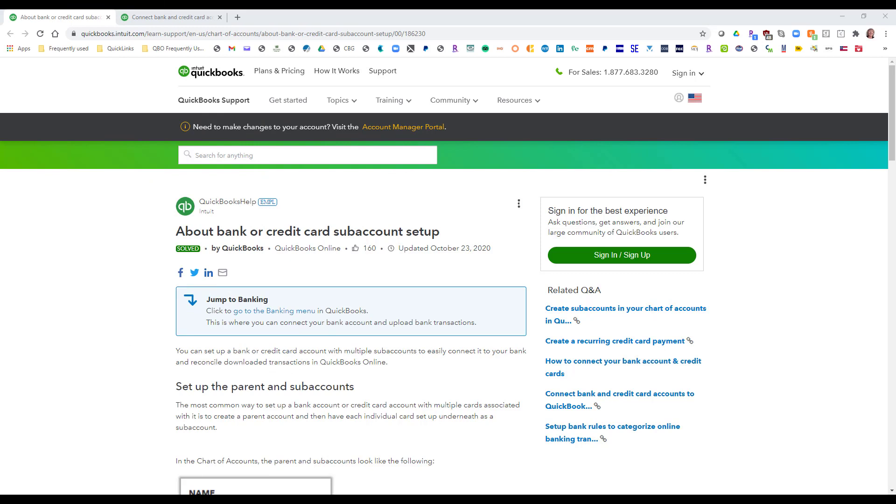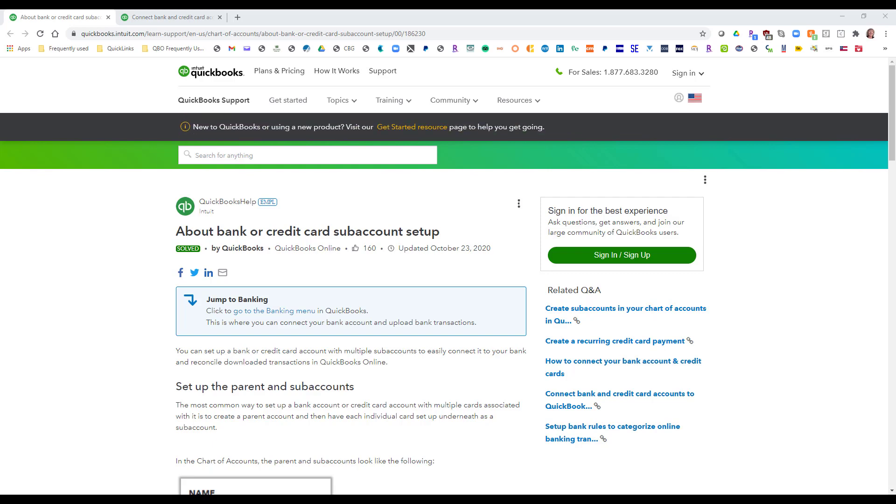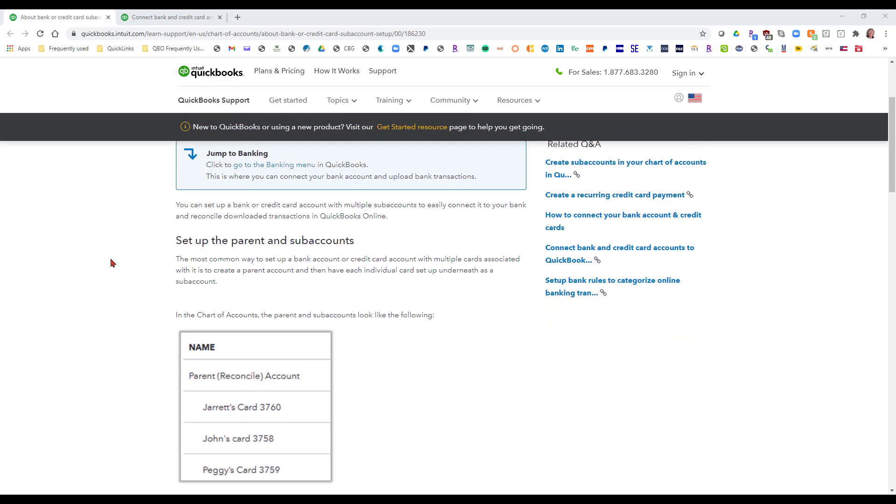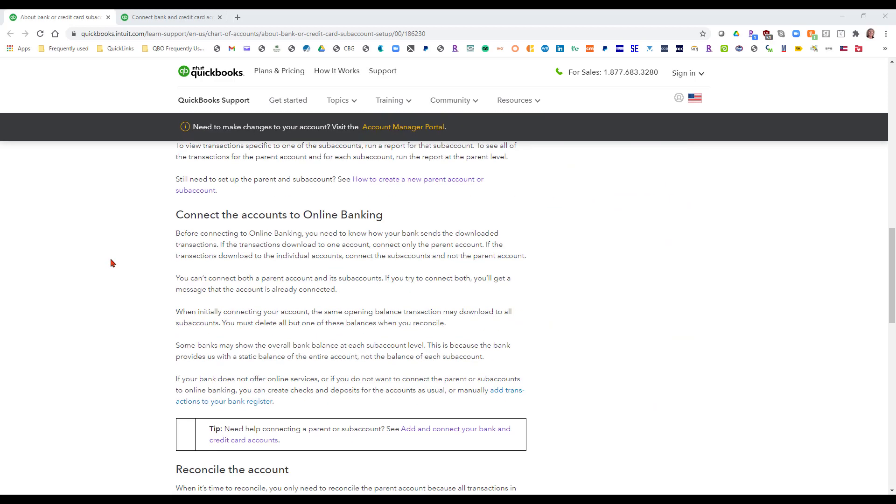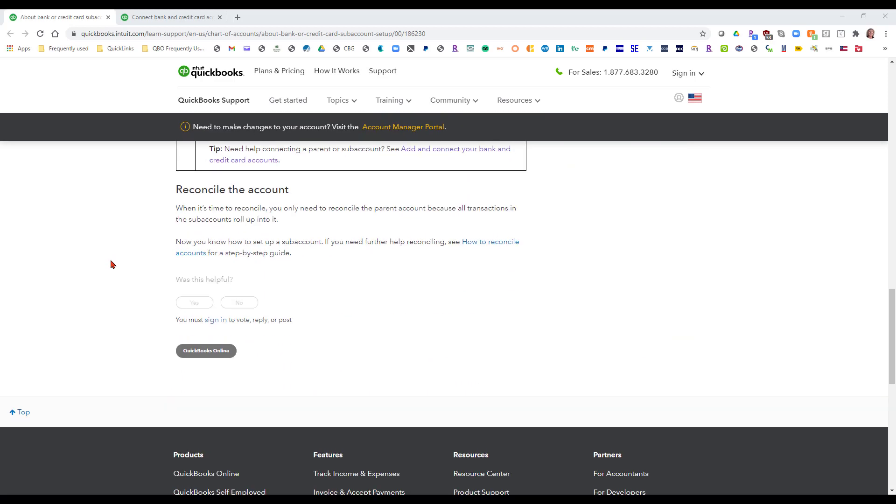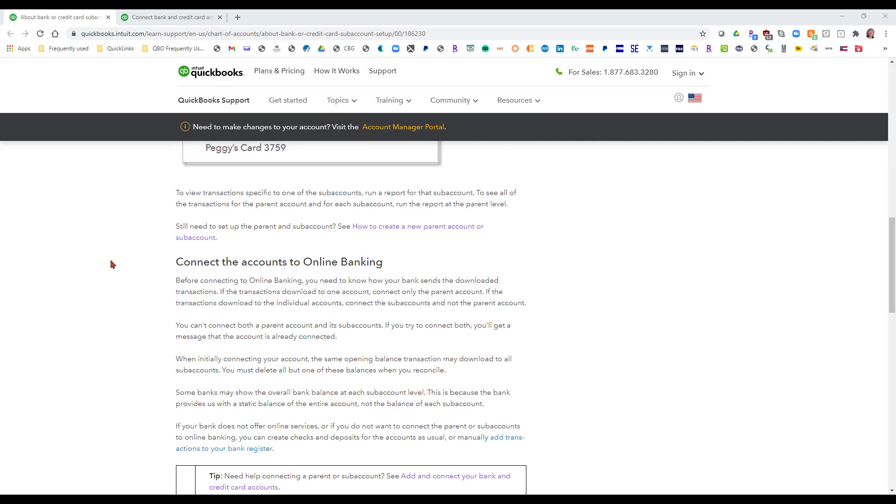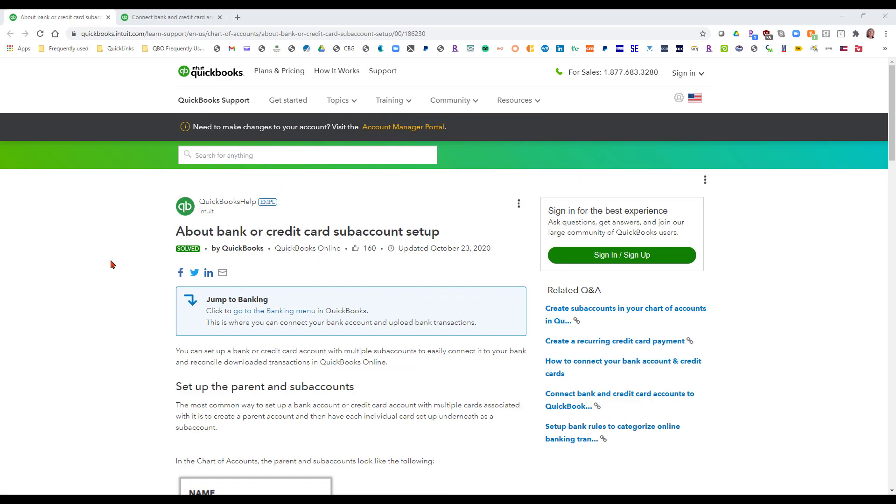So here are the tabs that I've opened up with the links to the two articles that should be able to help you with the remainder of the setup. The first one talks about setting the sub cards up and here we go. I'm just going to kind of scroll through there so you'll be able to read that at your leisure.